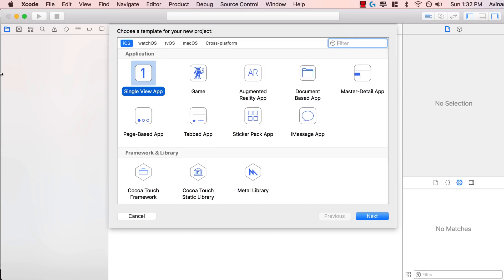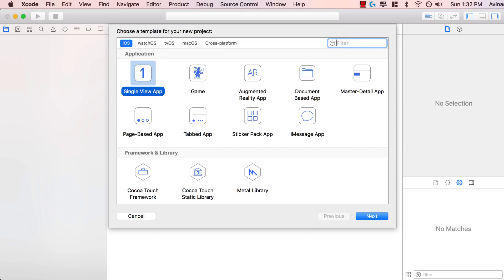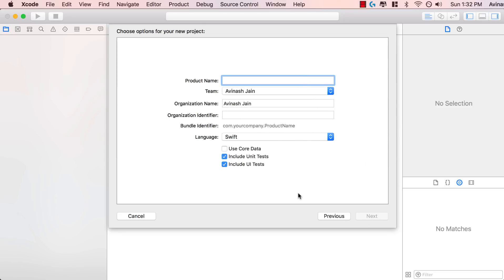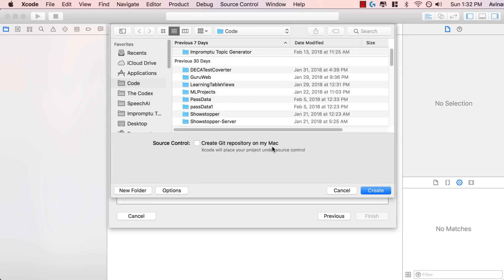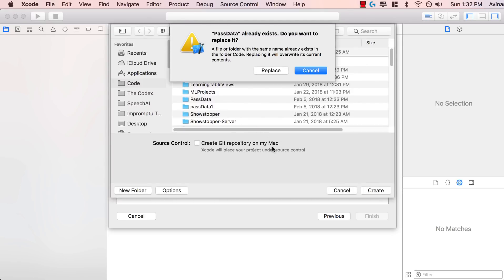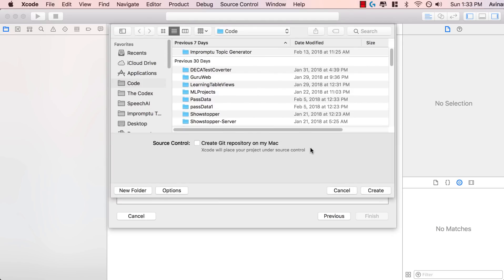Let's go back to our Xcode application. We're going to be creating a single view application and I'm going to call this pass data. You can call it whatever you want and give it an organization identifier — I'm going to call it the codex. So the codex.passdata — it already exists, so we'll replace it.